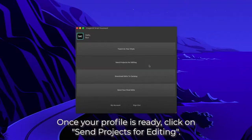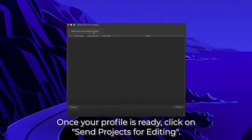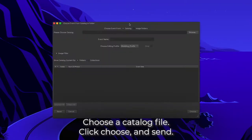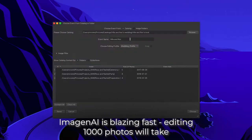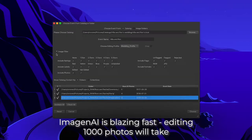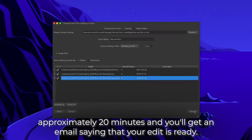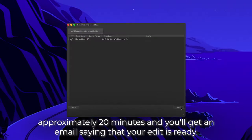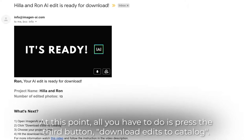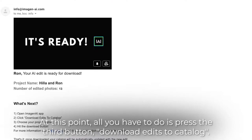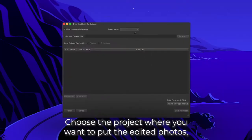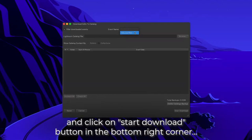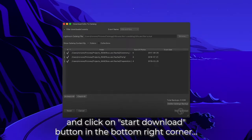Once your profile is ready, click on Send Projects for Editing. Choose a catalog file, click choose and set. Imagine AI is blazing fast — editing a thousand photos will take approximately 20 minutes and you'll get an email saying that your edit is ready. At this point, all you have to do is press the third button, Download Edits to Catalog. Choose a project where you want to put the edited photos and click on the start download button in the bottom right corner.